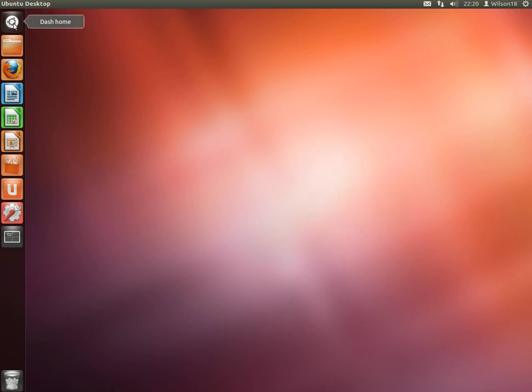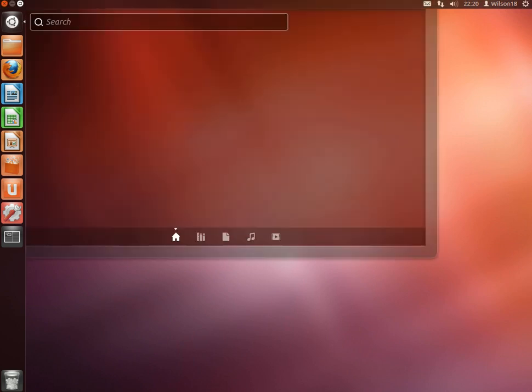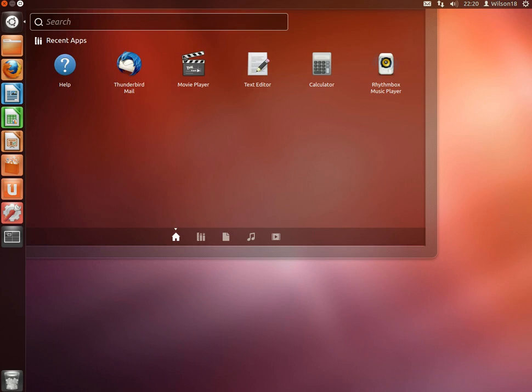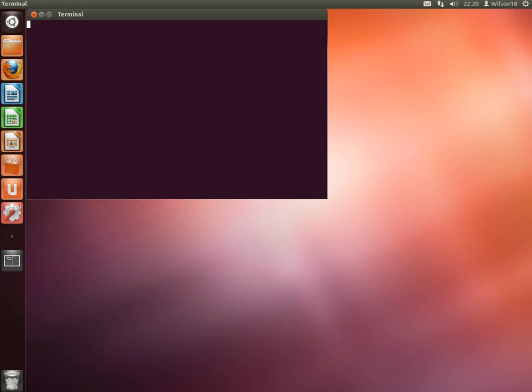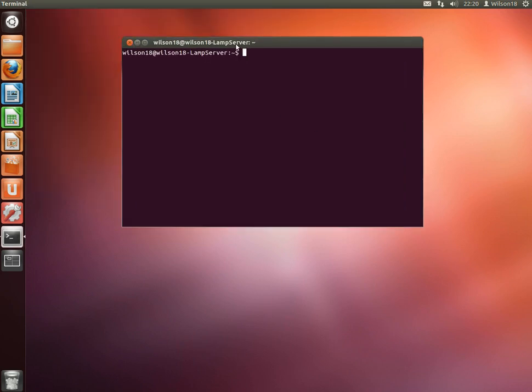So to do that, if you go to the top left icon and click, and then type in terminal, once you go and put that up, you're going to need to type in sudo apt-get install nautilus